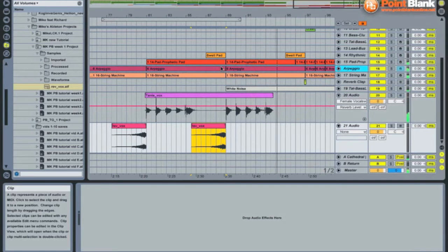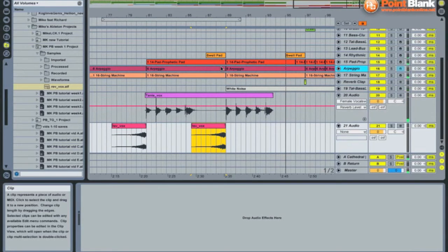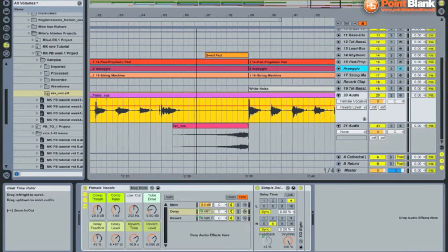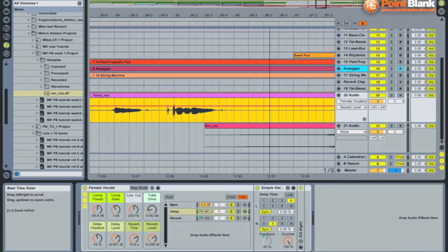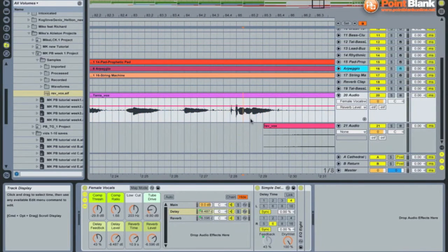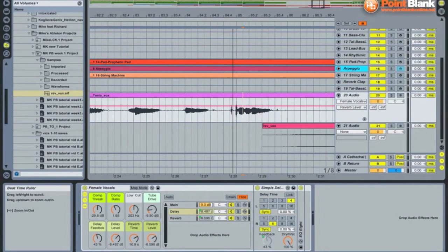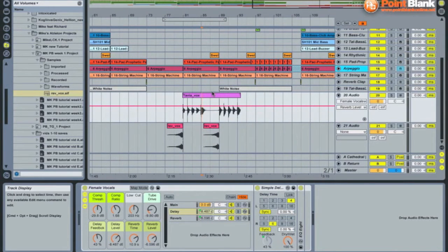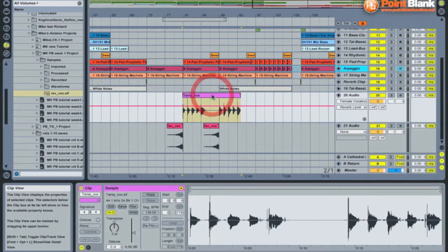Another effect I like using sometimes is chopping up the vocals into small little bits. Now you can either do this by hand and make small slices in the audio itself, or we can use the slice to MIDI function again.